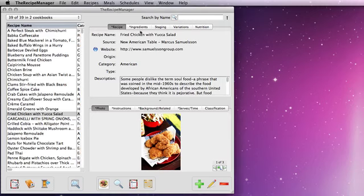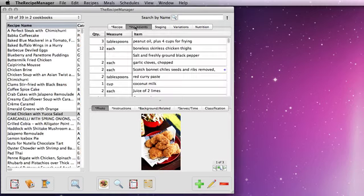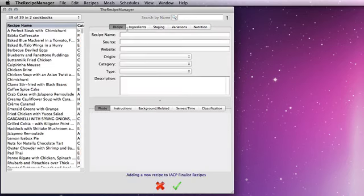In this video I'm going to take you through the ingredient list and some of the many features that are available with this. So let's start by adding a new recipe.